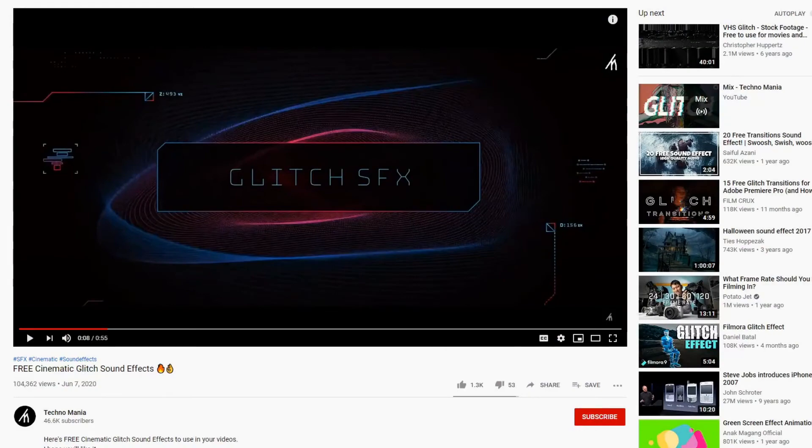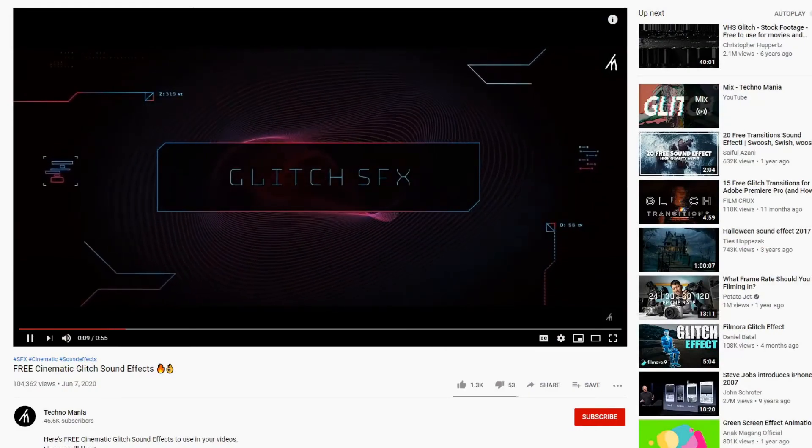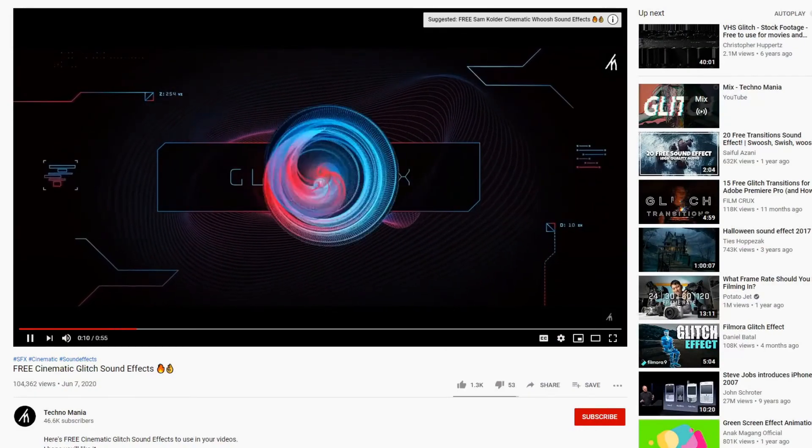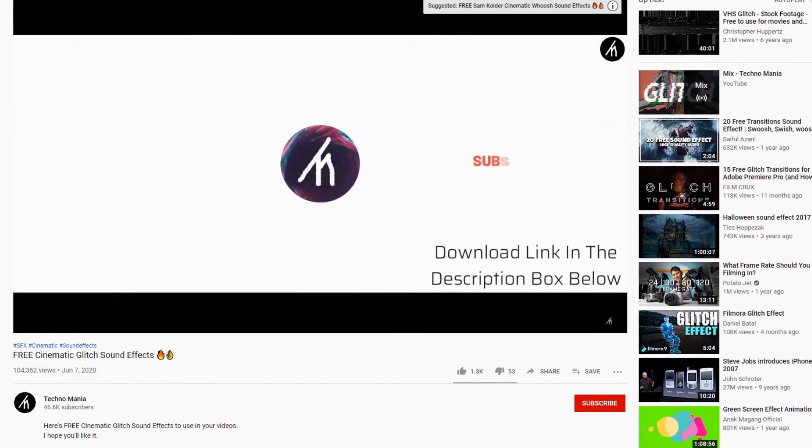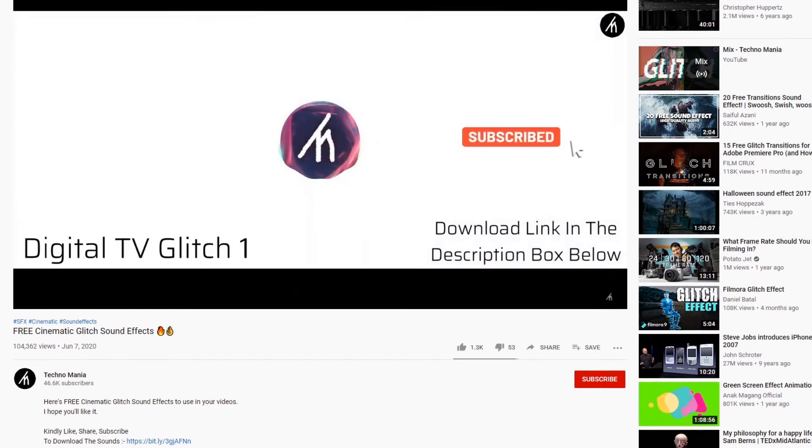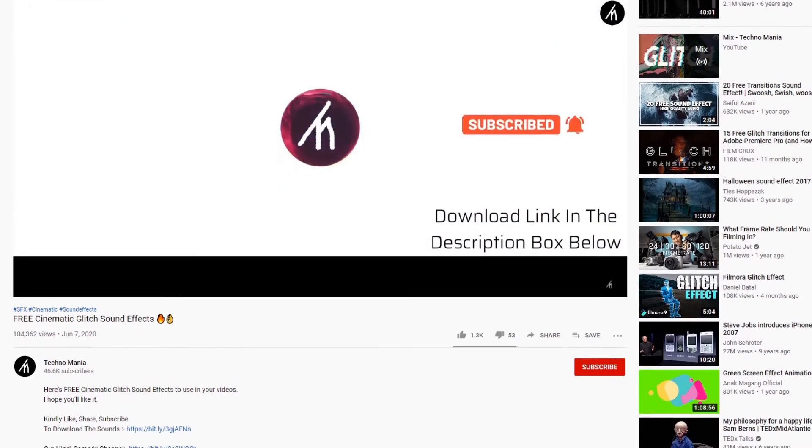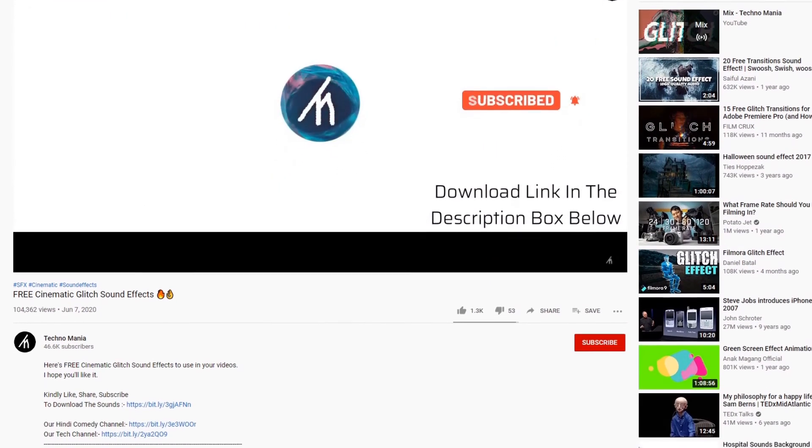The effect we're going to use in this tutorial was created and uploaded for free by the Technomania YouTube channel. There will be a link to their video in the description so you can download the sound for yourself.